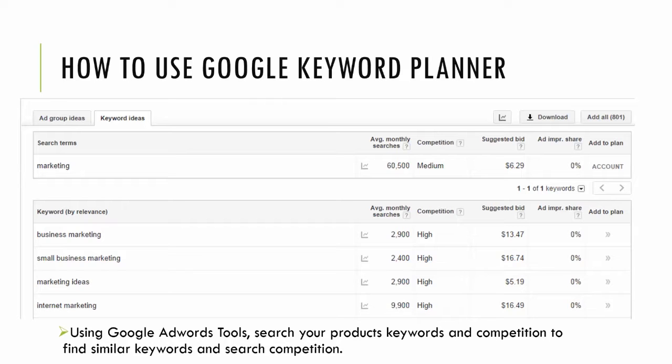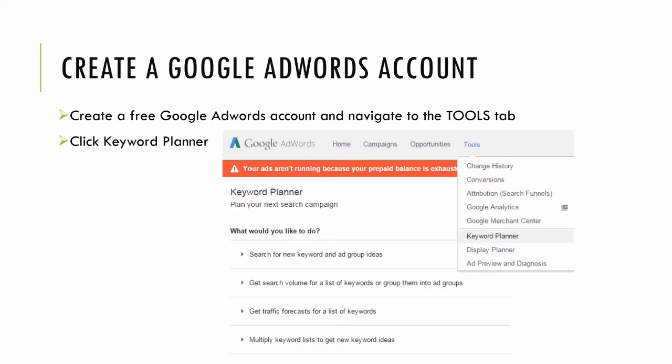For this example, as you can see, marketing was the keyword I searched. Average monthly searches is 60,500. Then below you can see that I sorted by relevance and keywords that are most relevant to my initial term marketing are business marketing with 2,900 searches a month, small business marketing with 2,400, and so on.